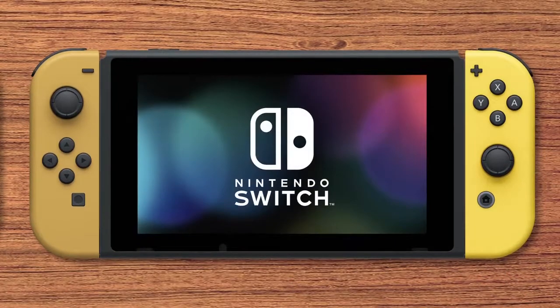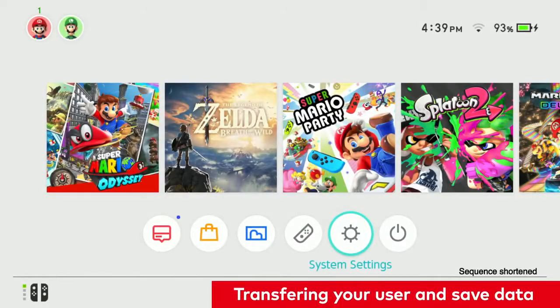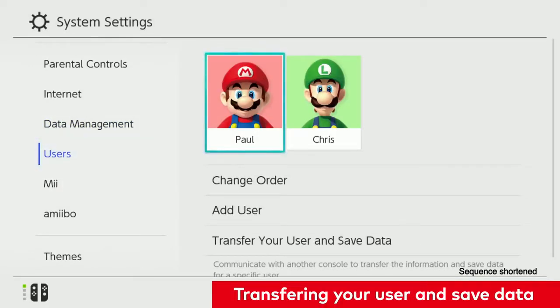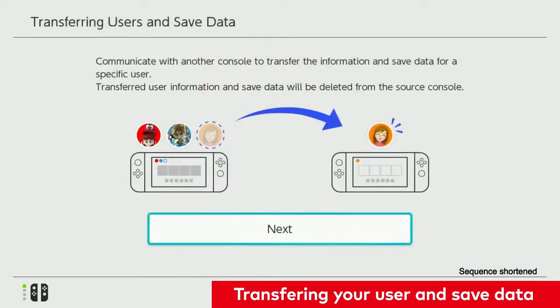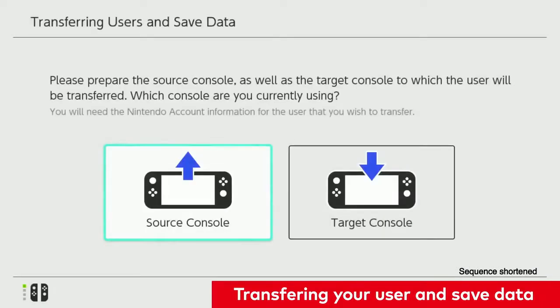First, let's review how to transfer from one system to the other. In the System Settings, go to Users, Transfer Your User and Save Data. You'll need to follow the on-screen instructions on each Nintendo Switch system to complete the transfer.